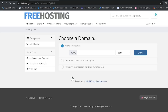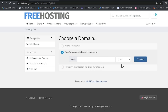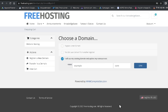Now it is asking me to choose a domain. It gives three options: register a new domain, transfer your domain from another registrar, or use your existing domain and update your name servers. It's very easy — if you already have a domain you can transfer it here or use your existing domain. You can get a domain from GoDaddy or Namecheap.